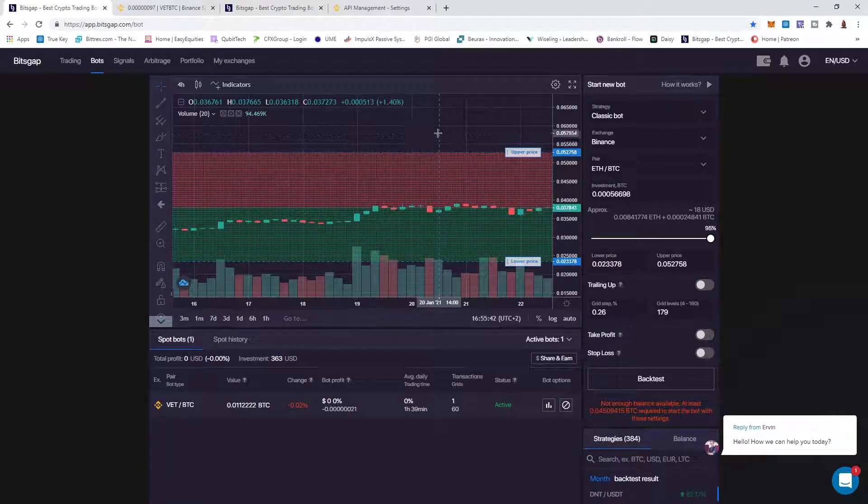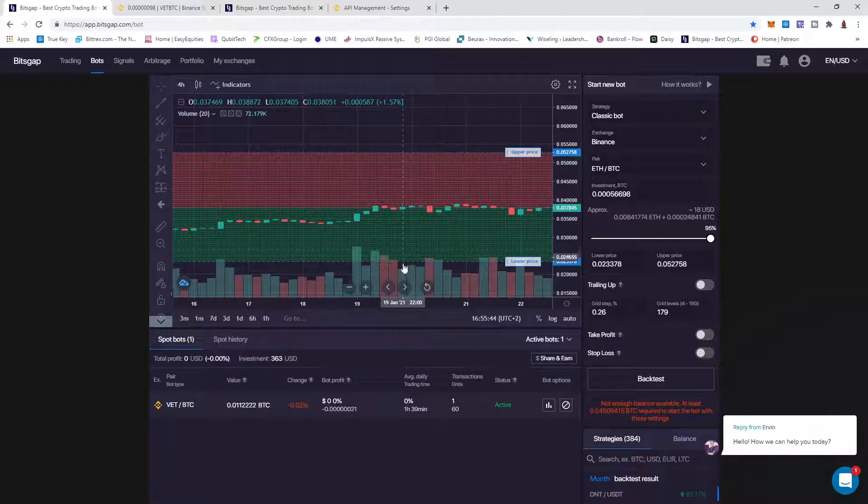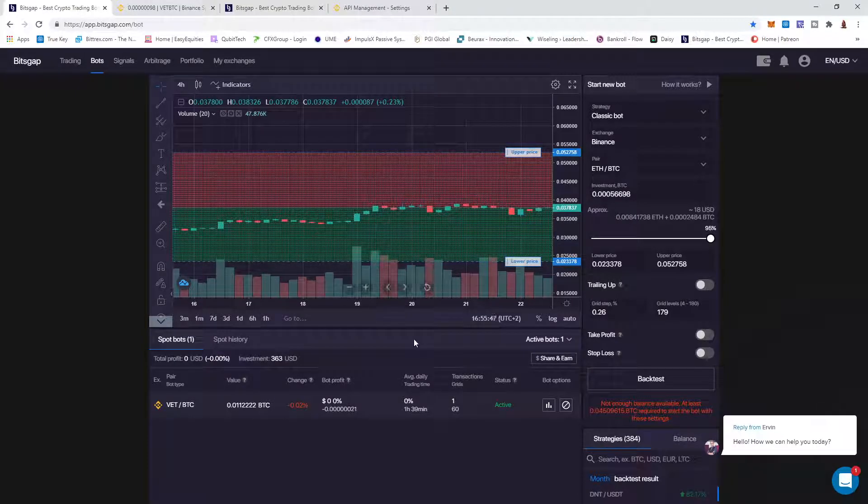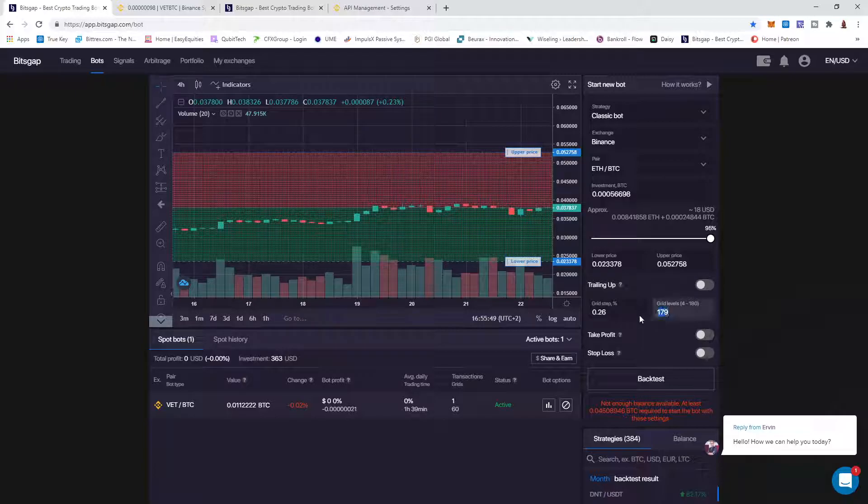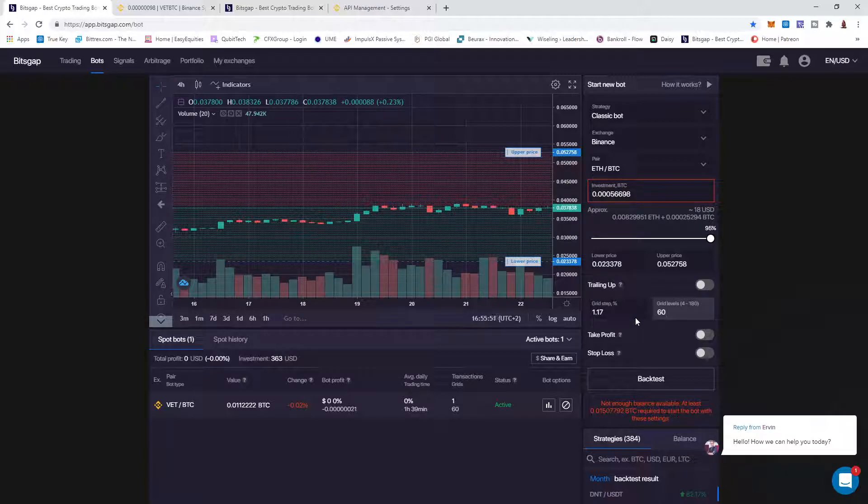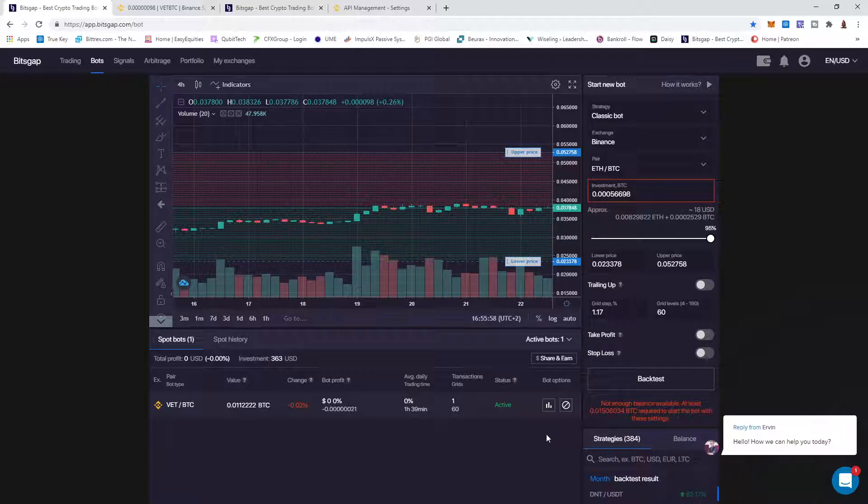Now the grid levels is your green is your buy, and red is your take profit levels. Now I've changed mine to 60. And as you can see, it brings down the amount.